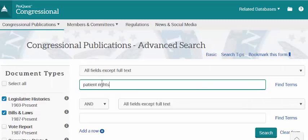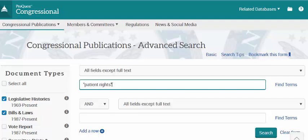I'm going to type 'patient rights.' You should know this box will search for both my terms — it will make sure that they both appear in the results but not necessarily together. I might see 'patient' at the top of bill text and 'rights' down at the bottom. If I did want to limit my results to ones that had 'patient rights' in this order, I would put quotes around those. I'm going to keep the search pretty broad at this point.